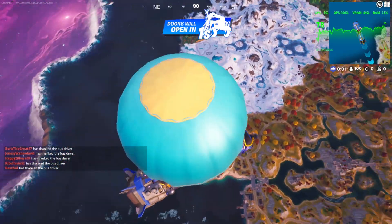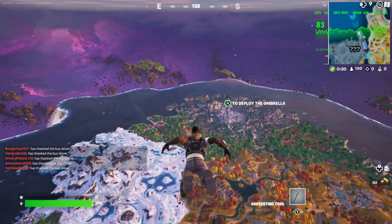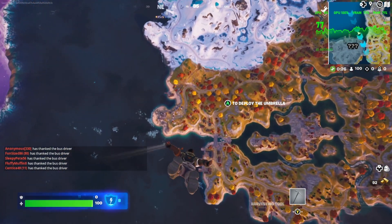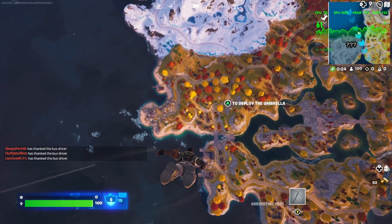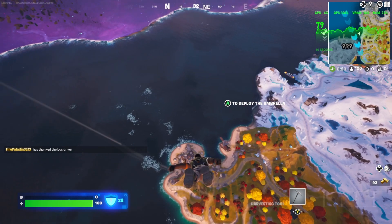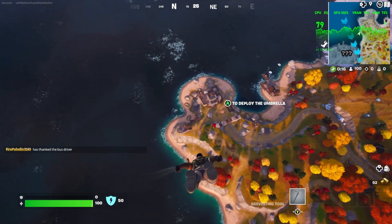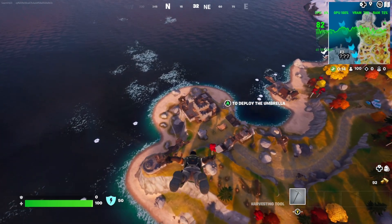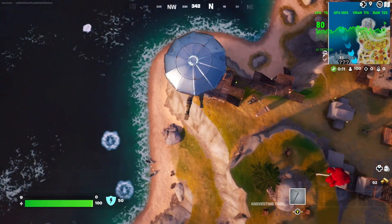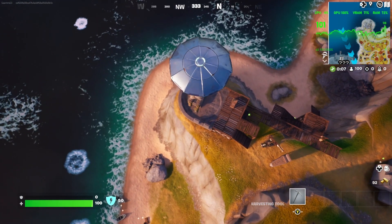Here we are after the setting change, back in the game. As you can see, the RAM utilization now is around 70-73%. The frame rate is still quite good and the graphic quality is still reasonable.